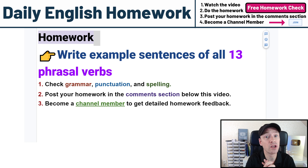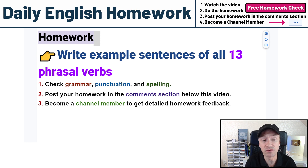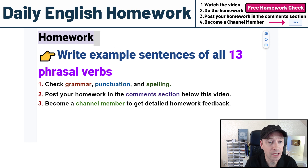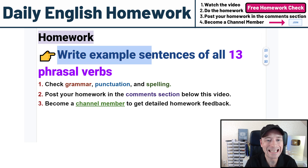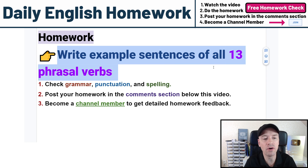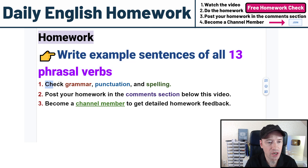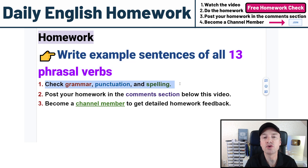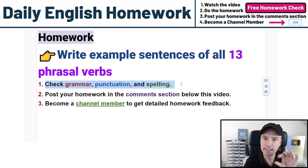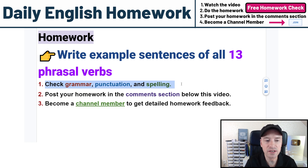Watch this video and do the homework, and let me know that you know these phrasal verbs and know how to use them. That is why I give this homework — write example sentences of all 13 phrasal verbs that I talk about in this video. Watch the video, do the homework, and of course check grammar, punctuation, and spelling. Make sure your homework is tidied up a bit, looks good for the teacher.